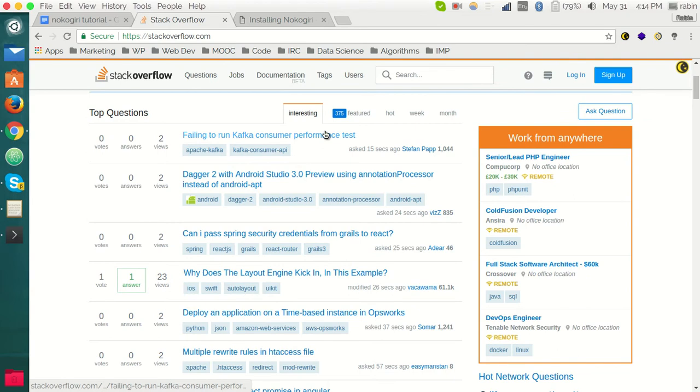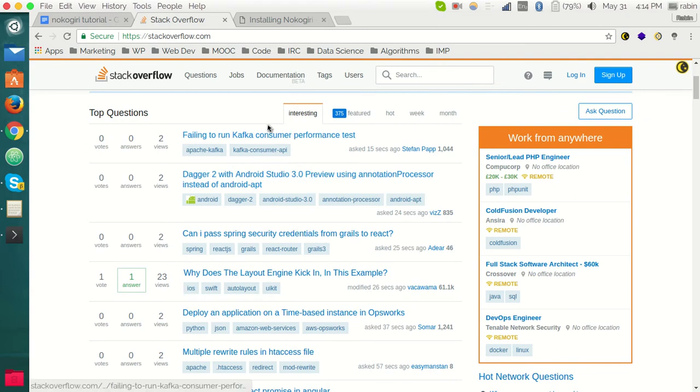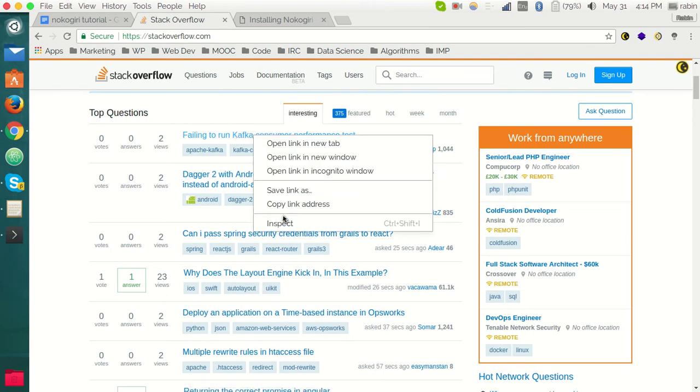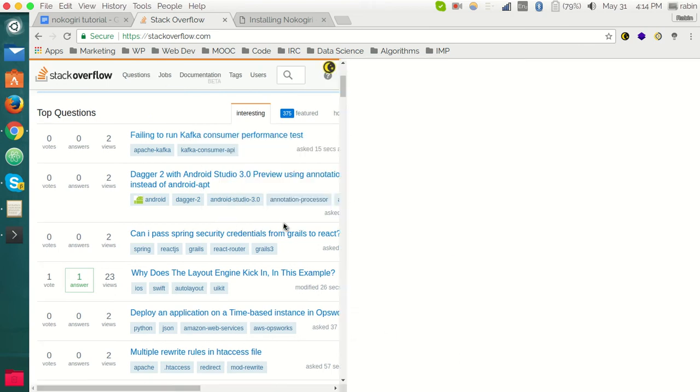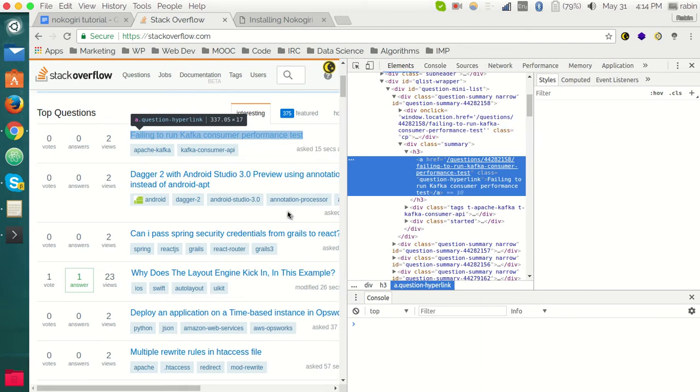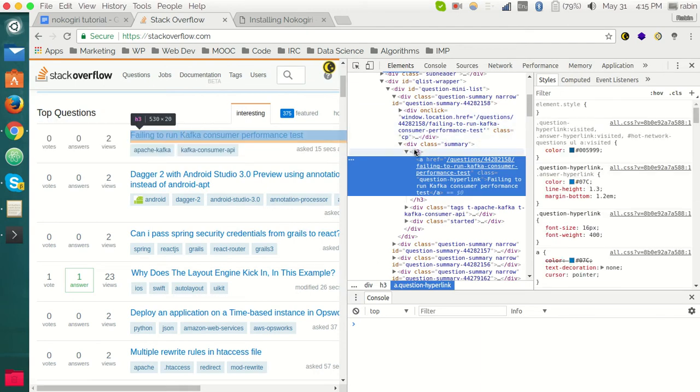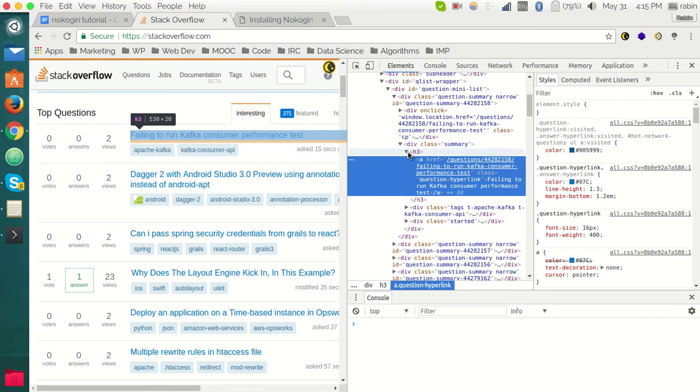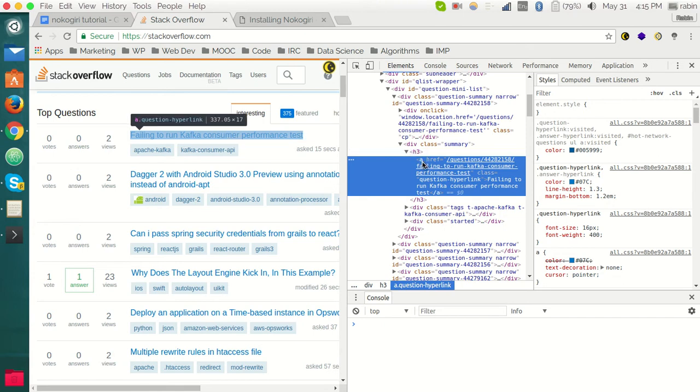I want to see the DOM structure for this question. Let me just inspect the element. You can see here this question is under the summary div tag with the class summary, and it is under the h3 tag.